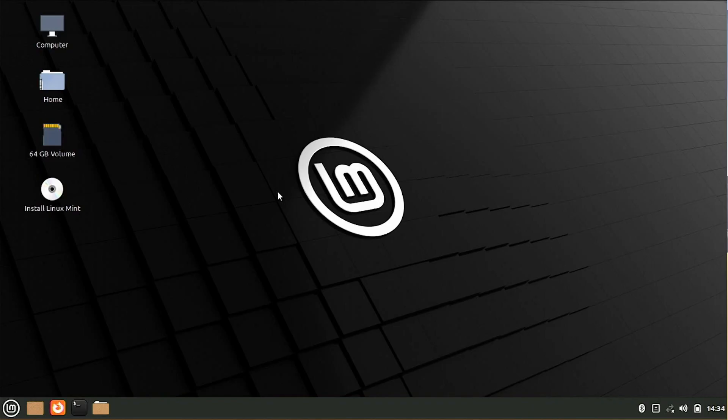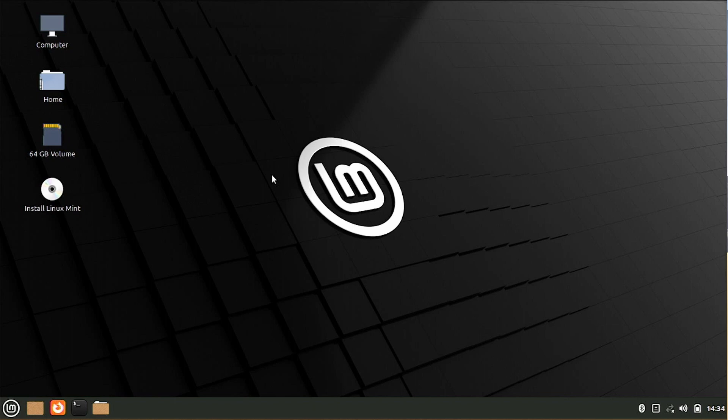So once everything boots up, you should be looking at the Linux Mint desktop and you'll notice that we have this install Linux Mint icon right here. Let me pause right here for just a second to say booting into a live environment like you're looking at right here is a great option if you want to try different flavors of Linux. Being able to boot off of that USB drive and never impacting anything on our hard drive is a pretty cool way to be able to test drive different flavors. Now let's go ahead and get this one installed.